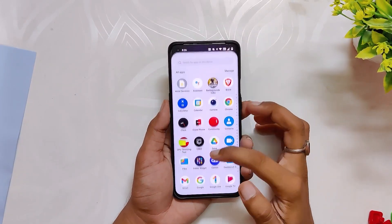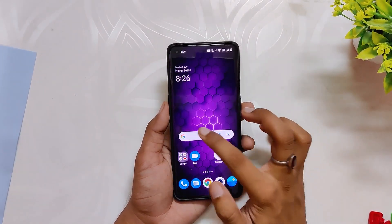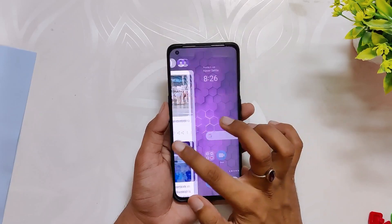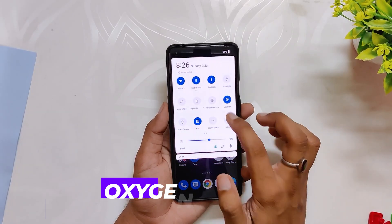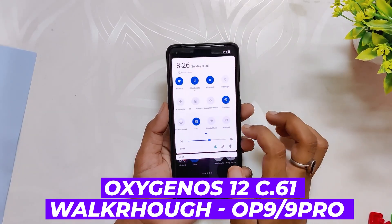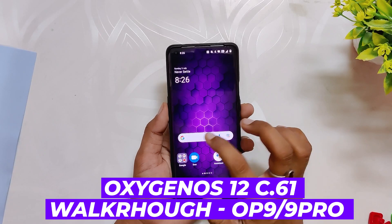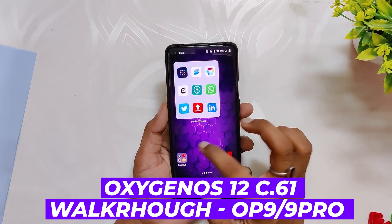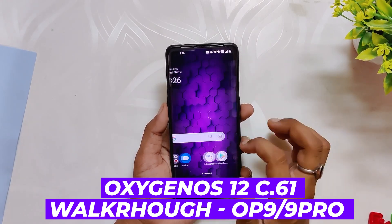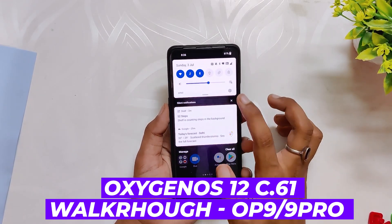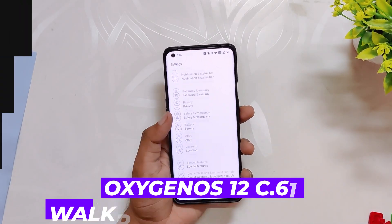Hello guys, welcome back to the channel. I hope you all are doing extremely fine. My name is Prince and you are watching the Tech Stream. In this video I am going to show you the latest update of OxygenOS 12.1, which has been released for the OnePlus 9 and 9 Pro. So without wasting any more time, let's get started.